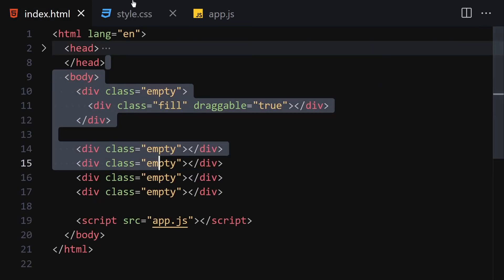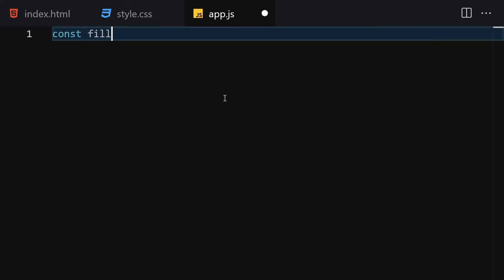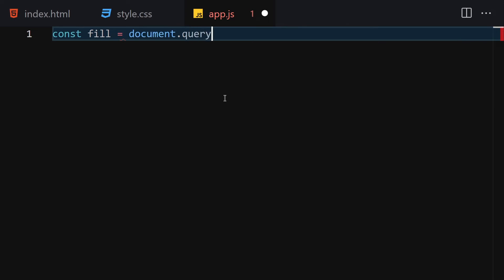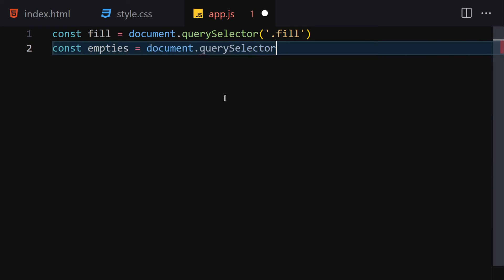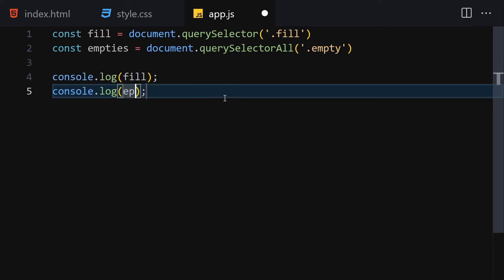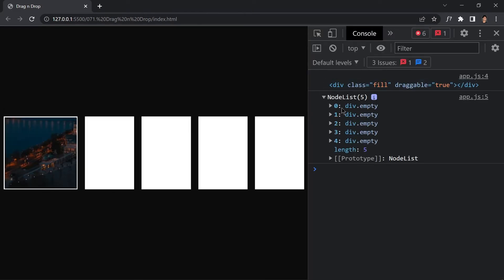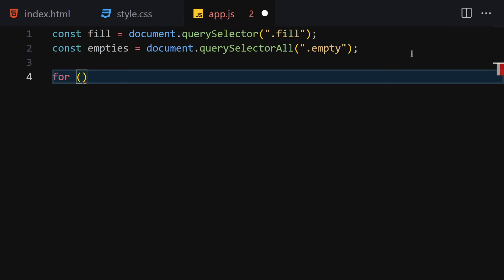Now we're done with HTML and CSS, so let's jump into JavaScript and add interactivity. The first thing I'll do is get my fill container using document.querySelector with '.fill'. Then I'll get all of our empty divs using querySelectorAll with '.empty'. I'll console.log both of them — and here you can see we have the fill container and all of the empties.